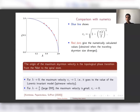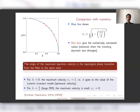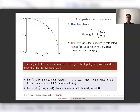Comparing with numerics: the blue line shows the critical velocity predicted by this argument. We simulate with different velocities, identify when the skyrmion expands to infinity for various values of the DMI parameter lambda, and plot these as red dots. The agreement with the theoretical curve is very good, confirming that the origin of the maximum skyrmion velocity is the topological phase transition from the Néel to the spiral state.